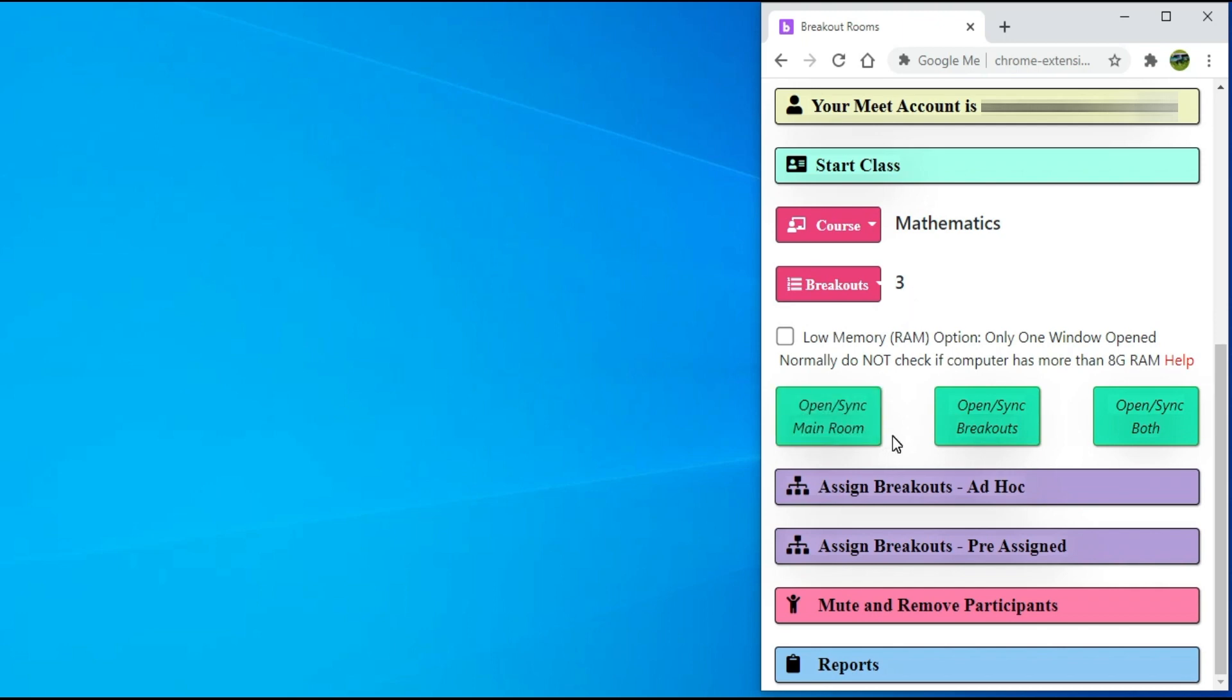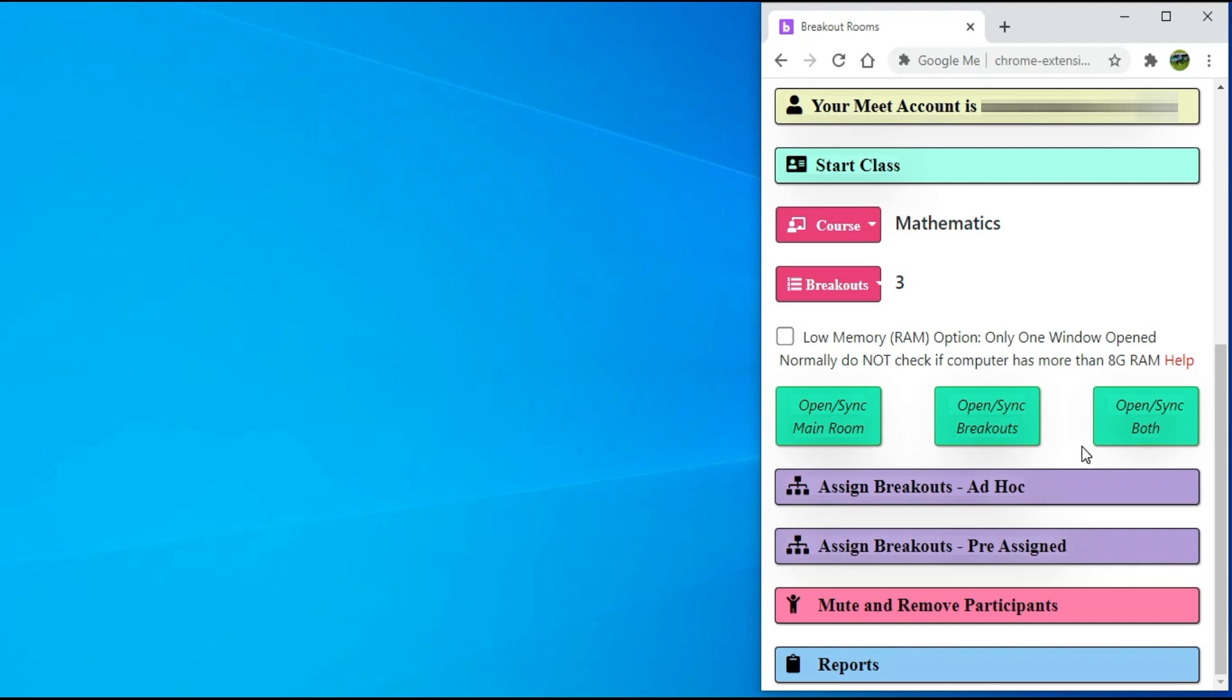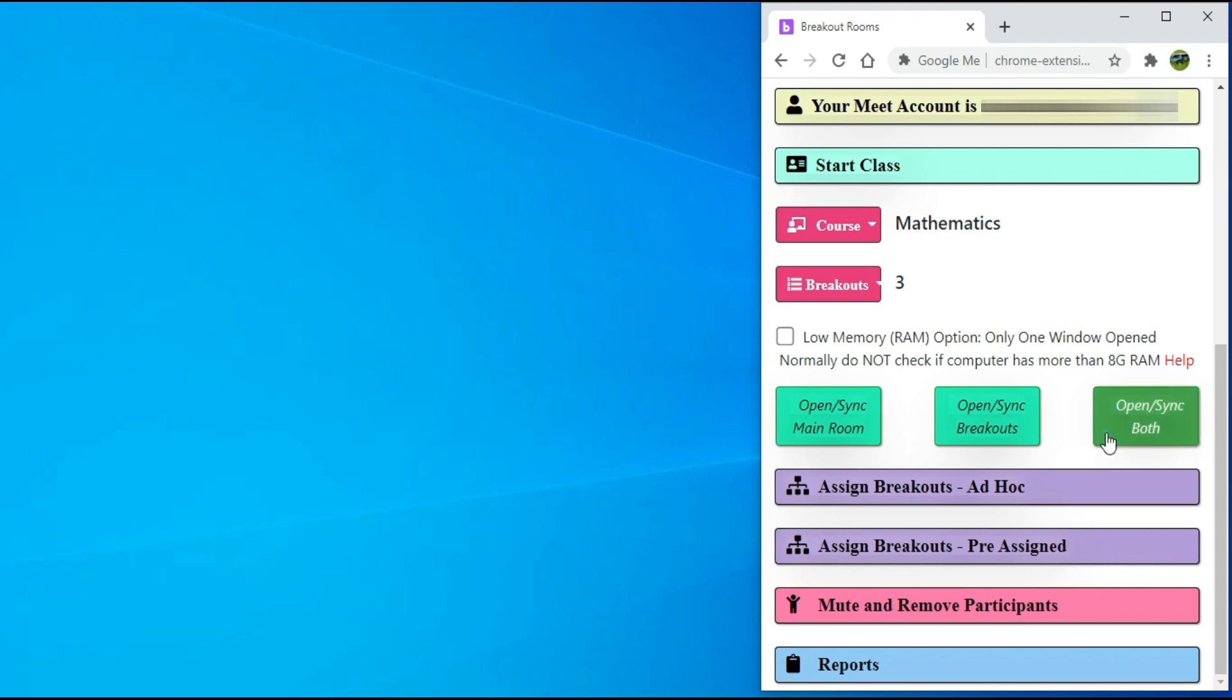There are three options to start these rooms. If I want to open the main room of the course, then I will click on the first button. If I want to open all the breakout rooms, then I will click on the second button. If I want to open both the main and breakout rooms of the course I am teaching, I will click on the third button.